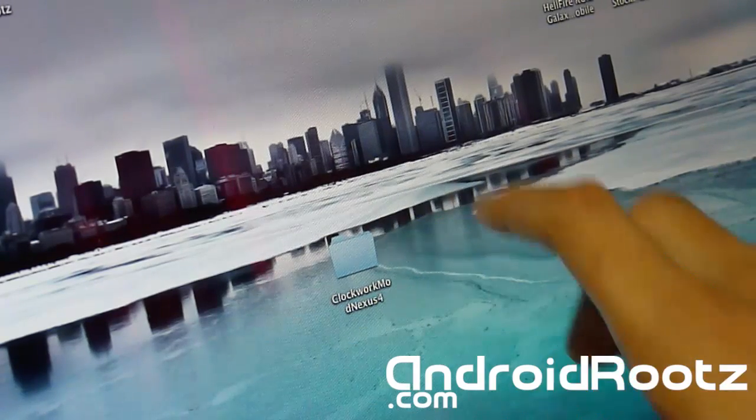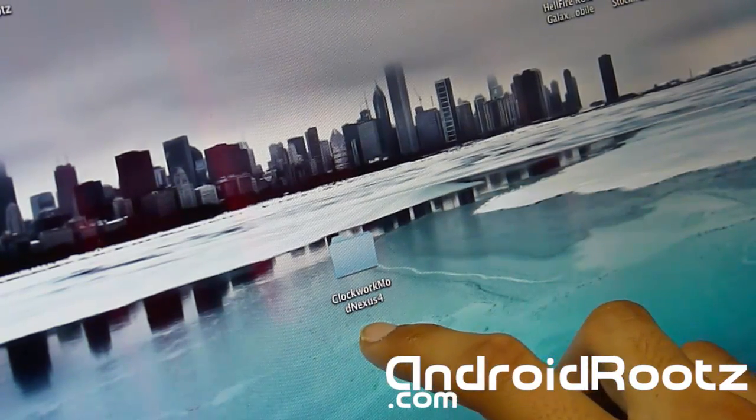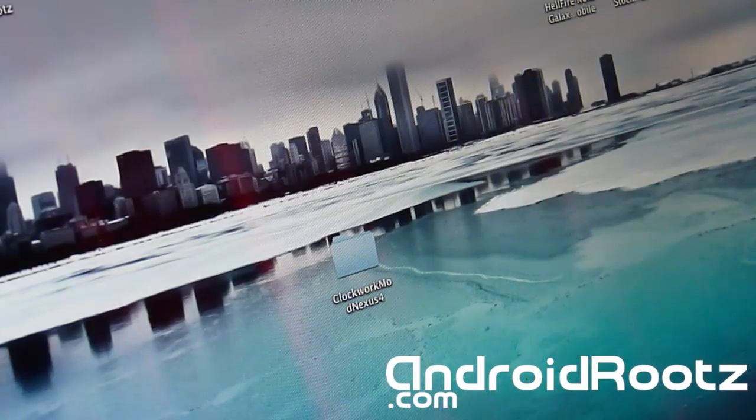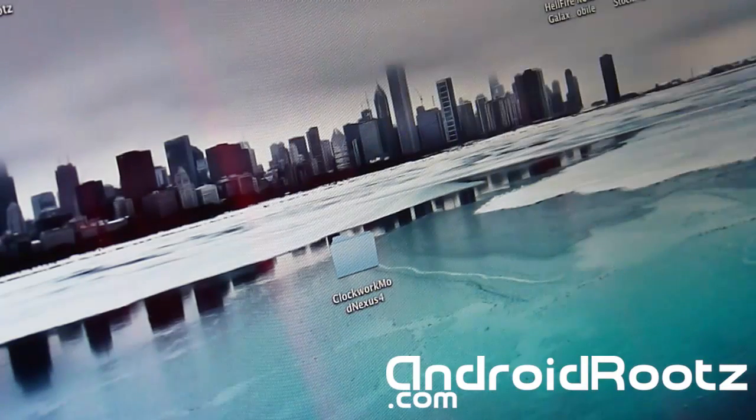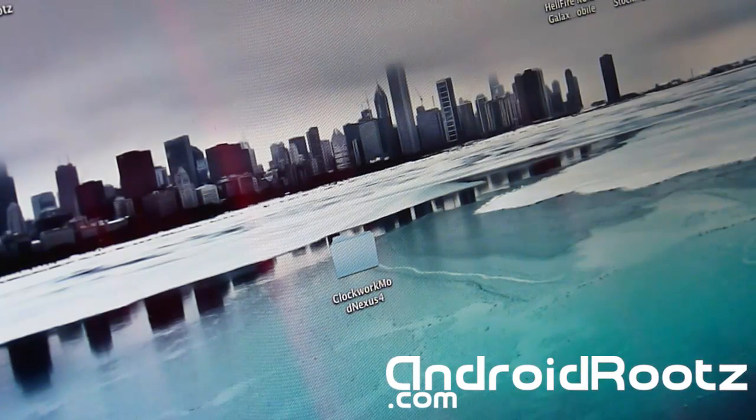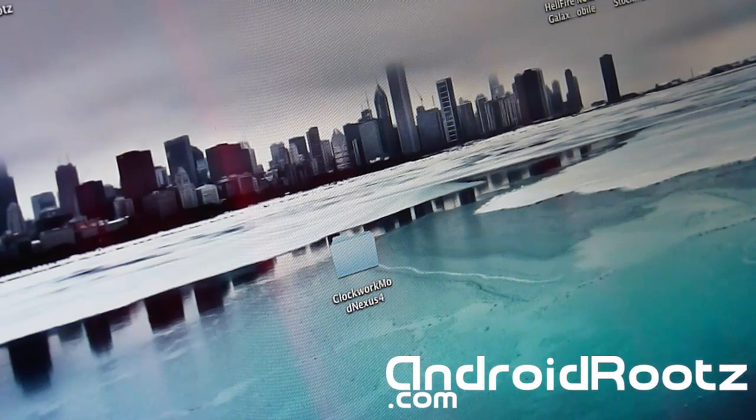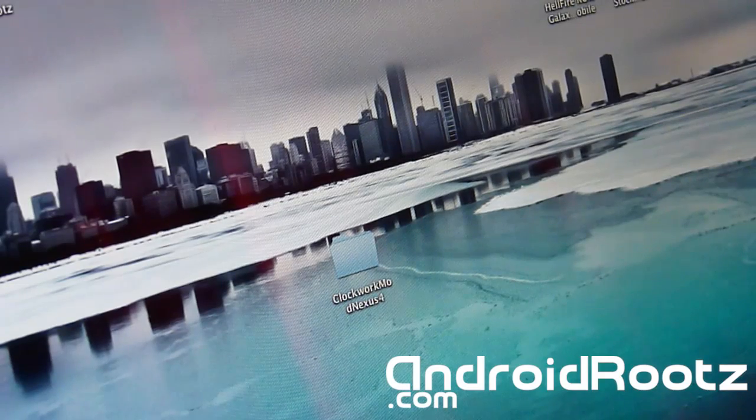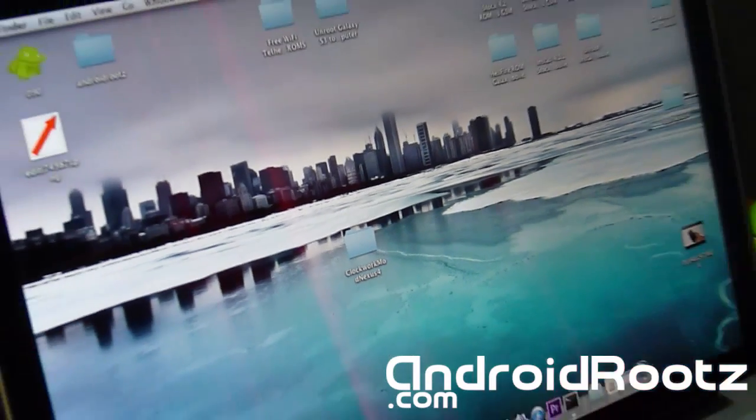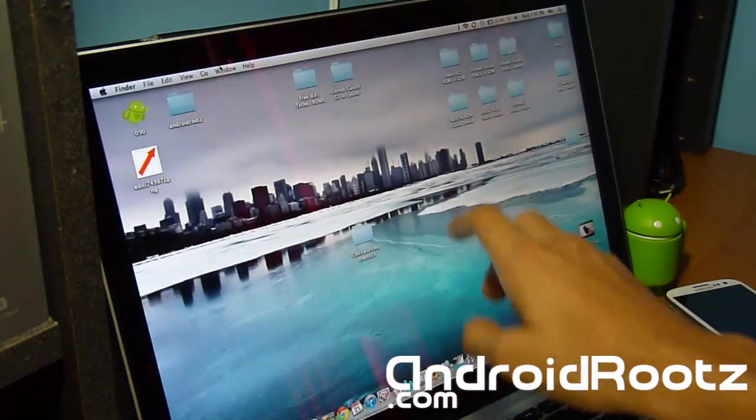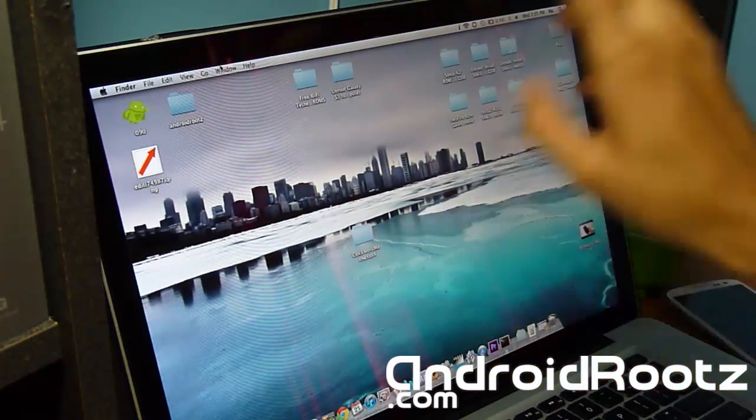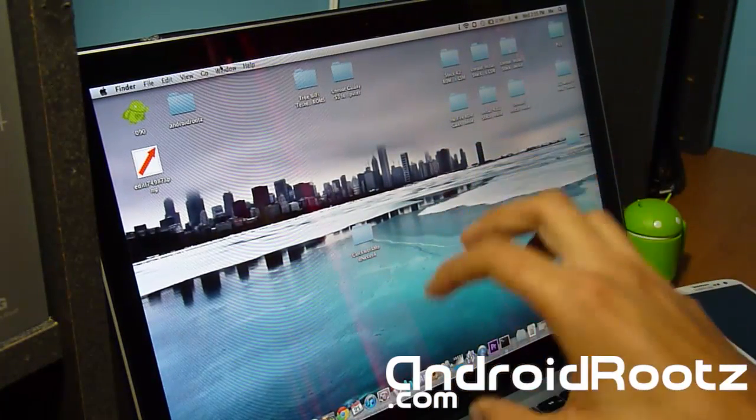So as you can see on my computer screen, I have a folder called ClockworkMod Nexus 4 right here. And as always, I have a link below to download it. So go ahead and click on the link below, download this folder, and make sure you do unzip it on your desktop.